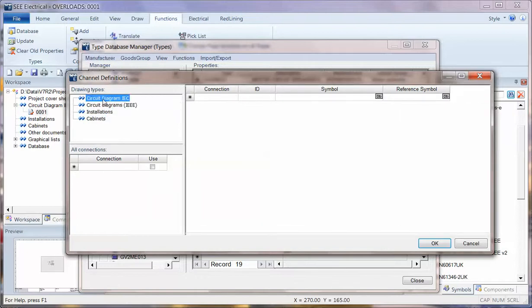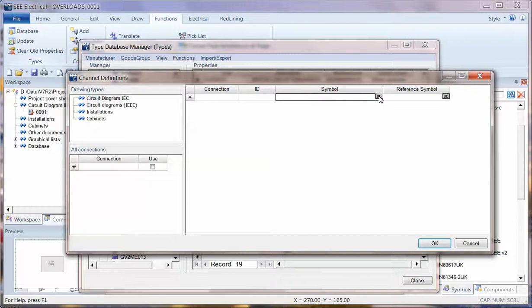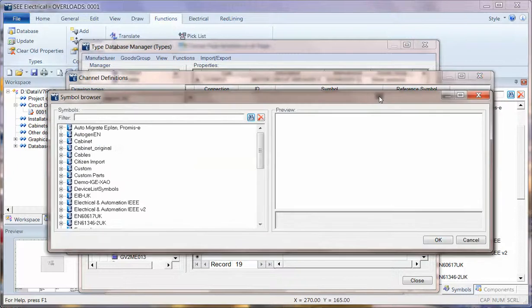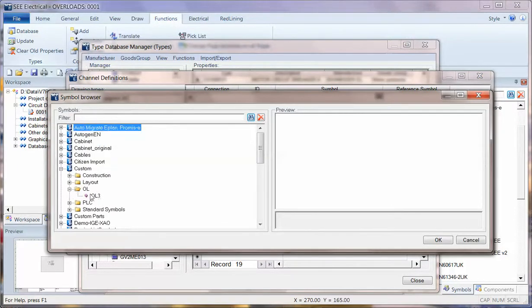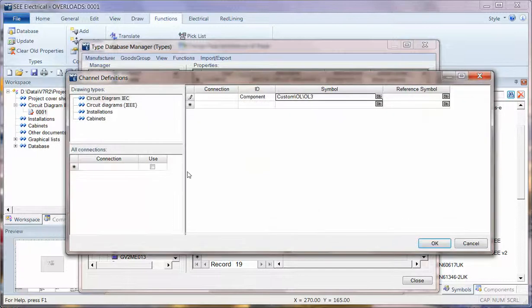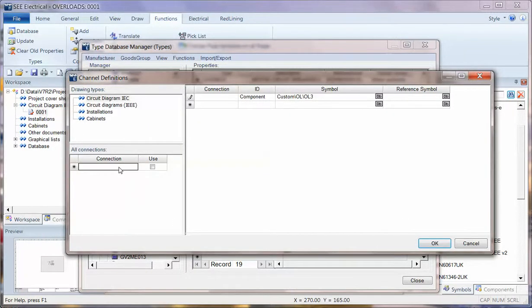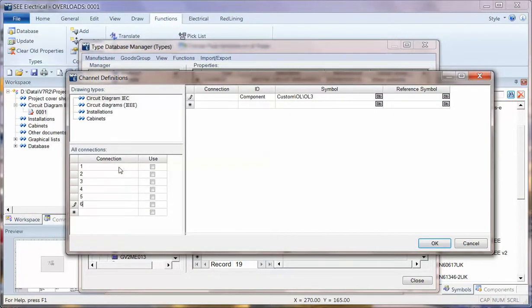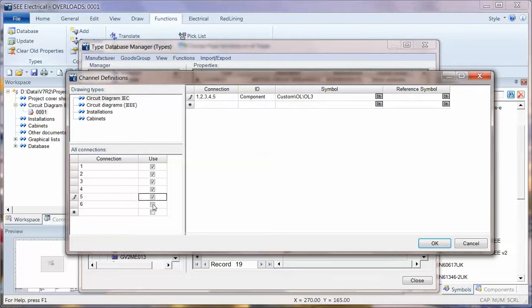So certainly for the circuit diagrams I'm going to go for searching in the symbol column. I'm going to go into my custom OL and pick up the symbol. Next I'm going to say what the connection points are, so I'm just going to put the text using the down arrow to go to the next field down and just click on use for this one.